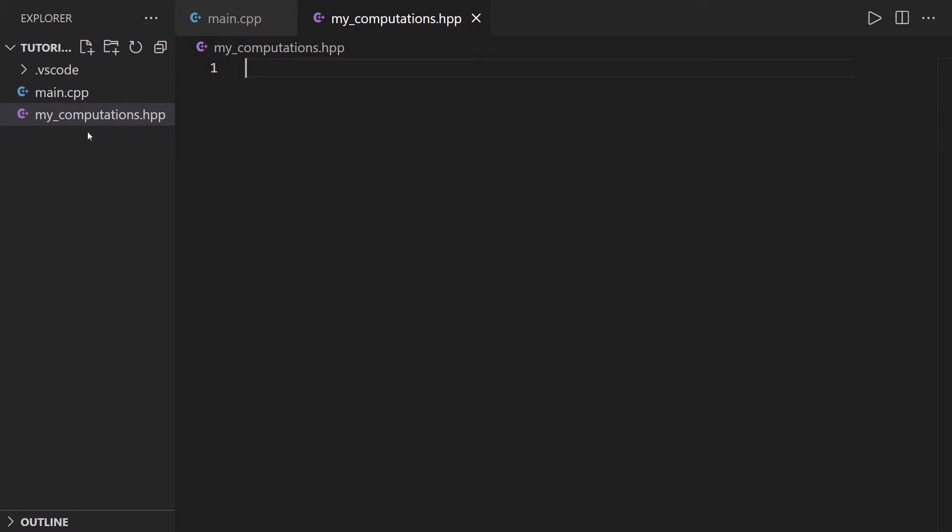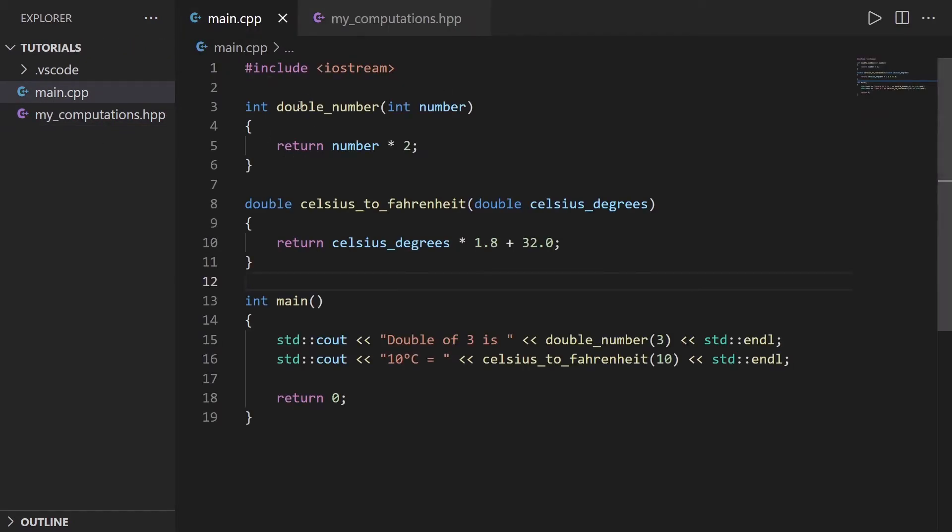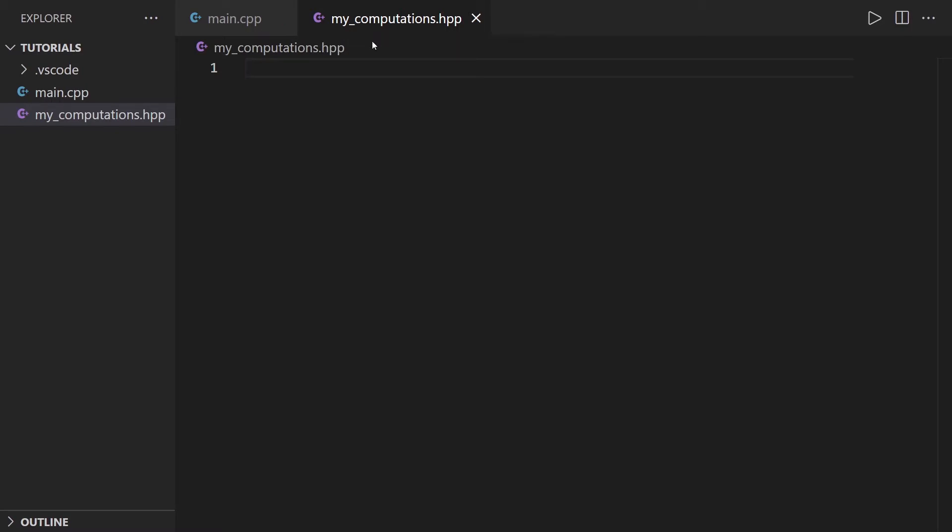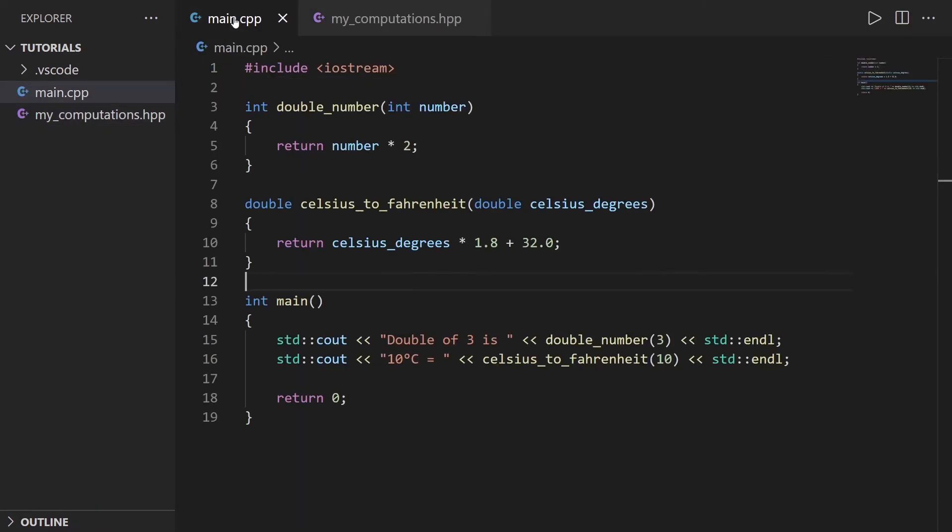So for the name of the file, you should use something that makes sense. So here, I'm going to put my computations for this program. I name it my_computations with an underscore. Make sure that the name makes sense in your application. And then .hpp, which means this is going to be a header file for C++. And before I put anything from this to this, I'm going to add include guards. Very important.